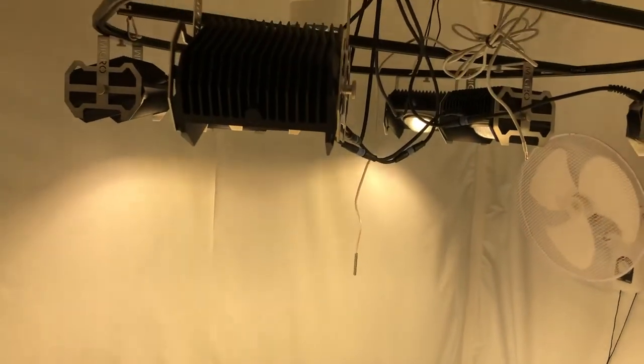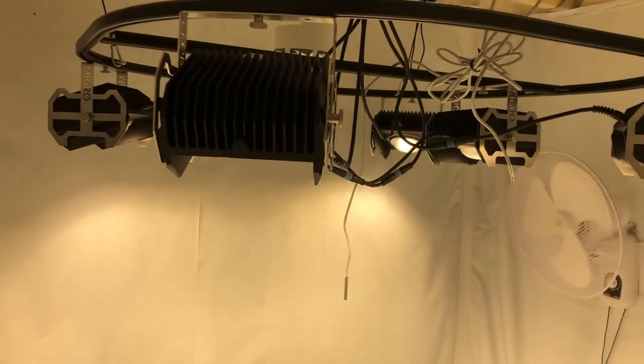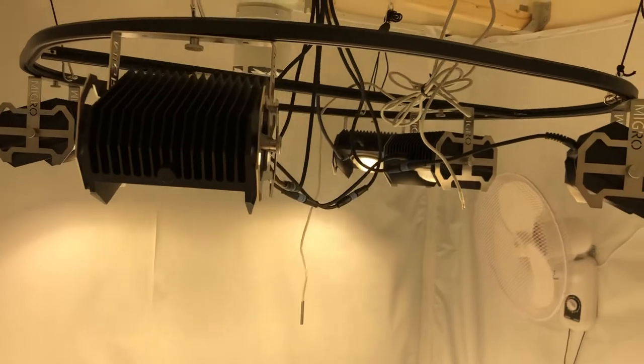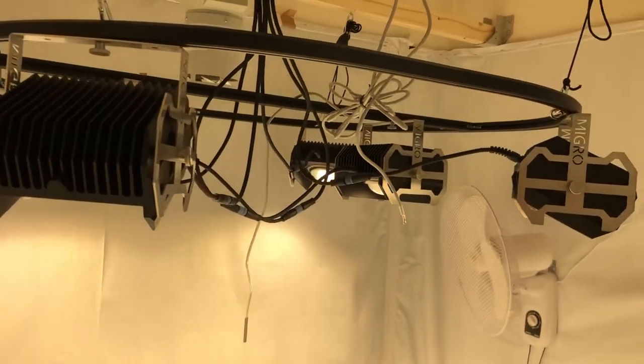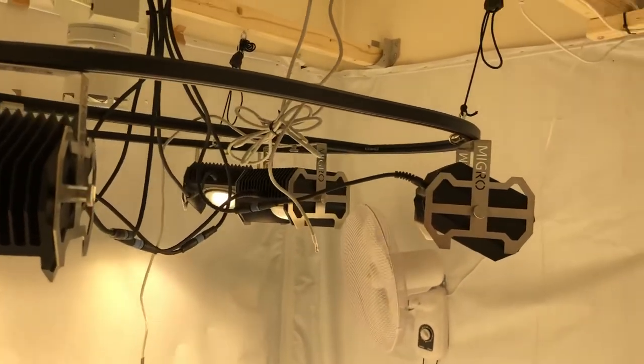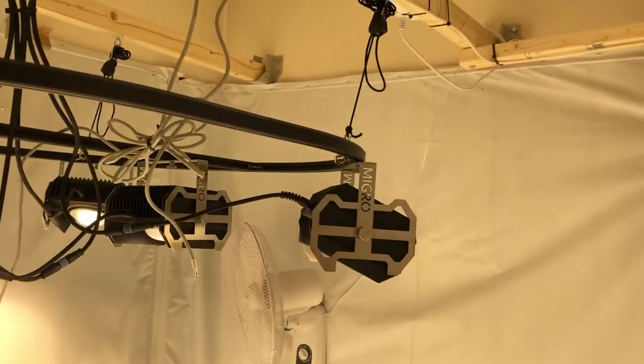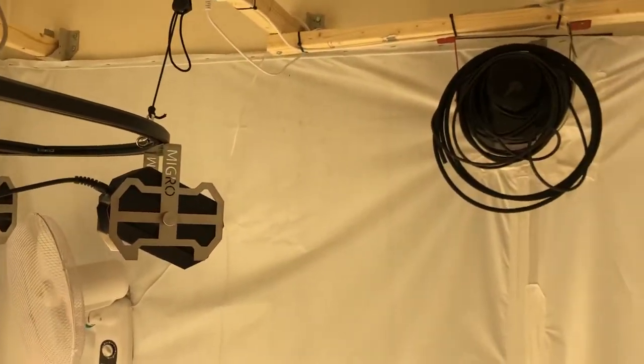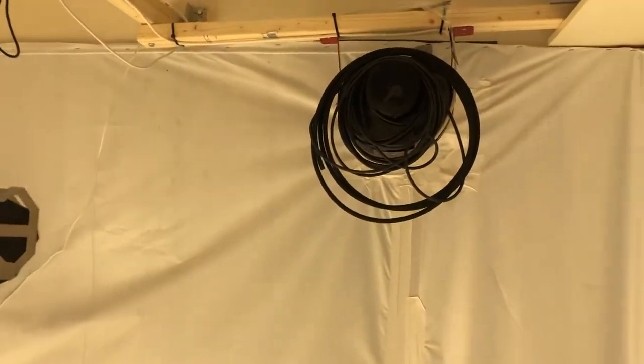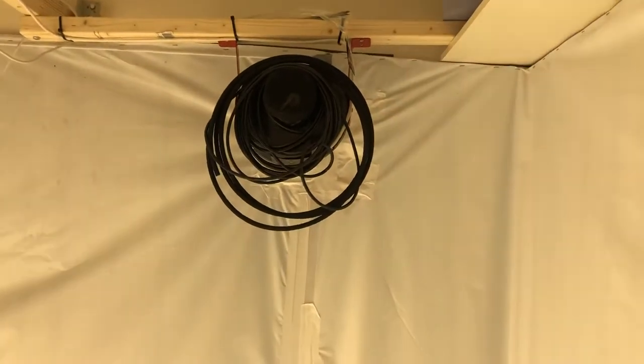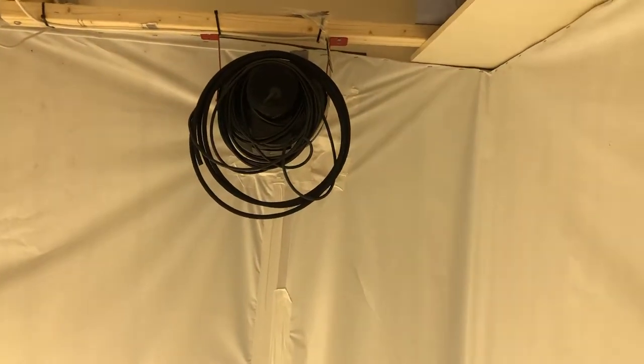Right guys, I've promised you all a video for the new grow room, so here's a brief little look around. Haven't got any of the actual grow equipment yet.